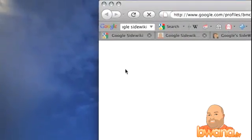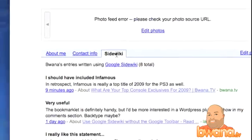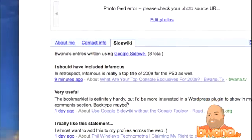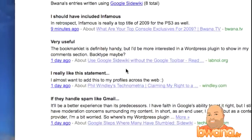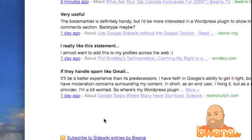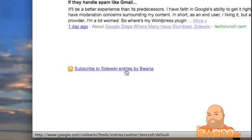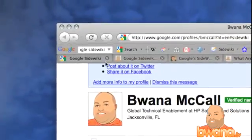What you do is you go to your Google profile — I'm going to show you mine. There's a tab here called SideWiki. You click on that and it'll show you all of your SideWiki comments. Very cool stuff. You can also subscribe to them in your RSS reader or subscribe to someone else's SideWiki comments.